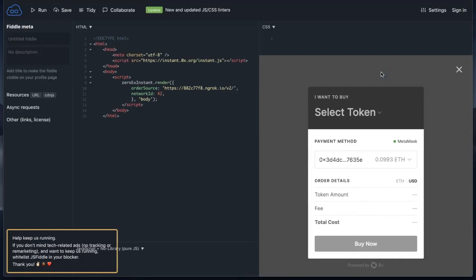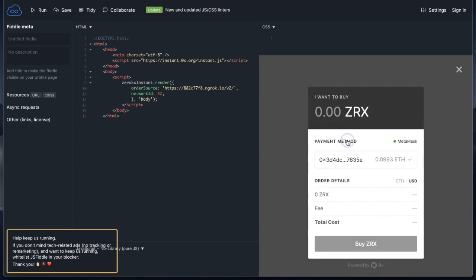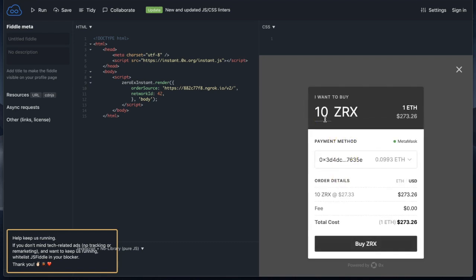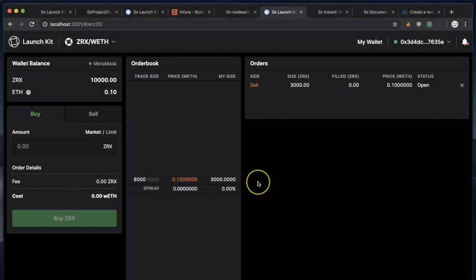Now we can select the token we wish to purchase. I'm going to select ZRX. I would like to buy 10 ZRX. That's going to cost me an extremely large amount of ETH, and that is because the order we put into LaunchKit was very expensive.